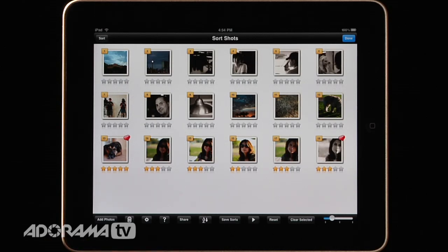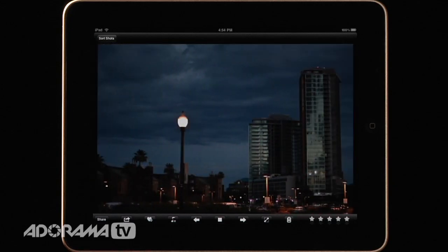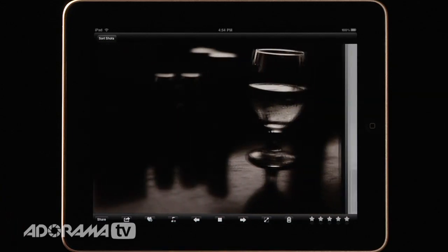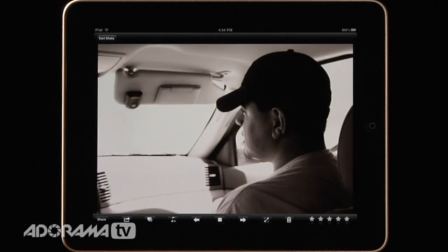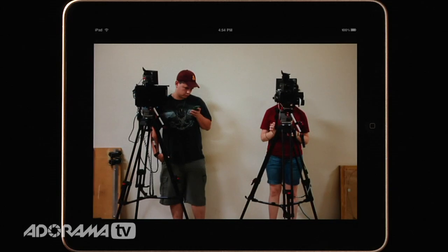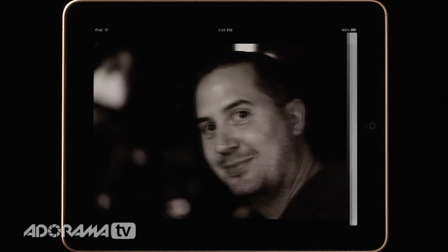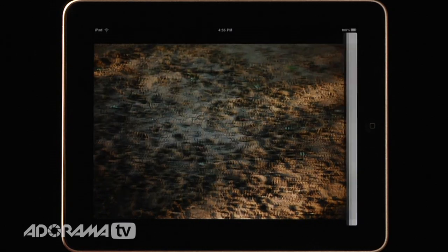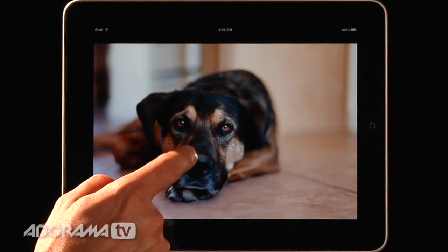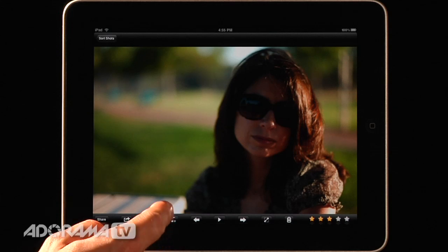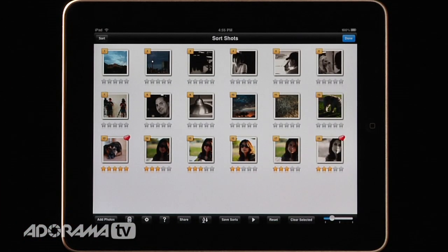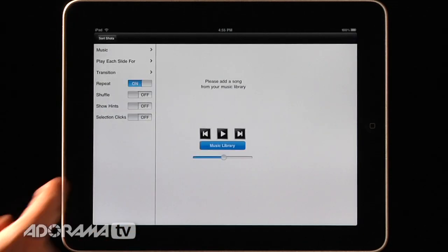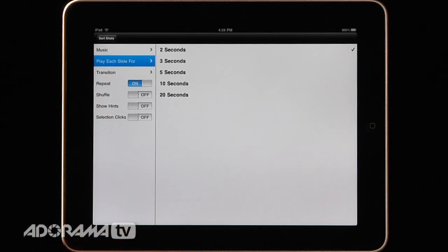Once that's done, I'll hit play and up comes my slideshow. This is just the default — you can change the durations of the photos and make it full screen so it plays nice and smoothly. One thing I wish it had were more transitions; it only has a wipe left and a wipe up, no dissolve or other normal transitions. You can also play music with a slideshow by adding music through your iTunes library, and you can customize repeat, shuffle, and slide duration.